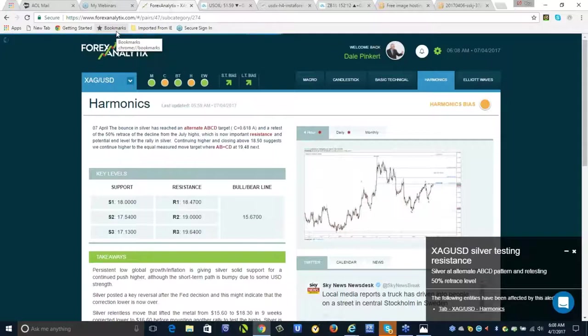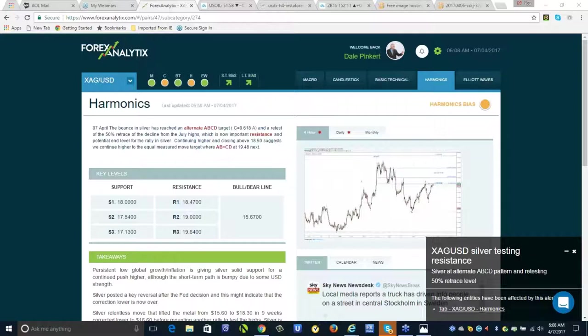Oil rejected at the daily cloud. Crude just turned negative on the day. It's probably a short here. I think we're going sub-40, which makes me think that Canada, after we get down to some of these targets, is going to be a good buy. Crude could actually trade back to monthly support down around 38 to 35.